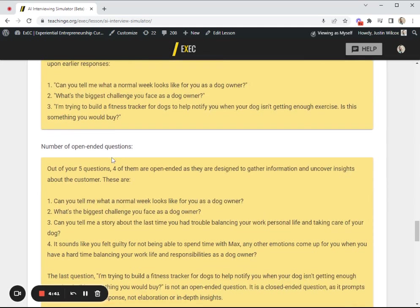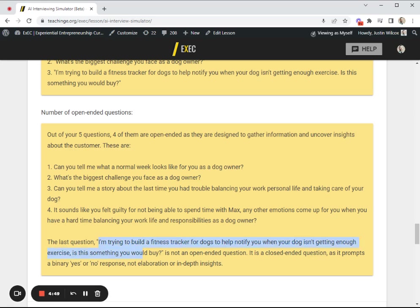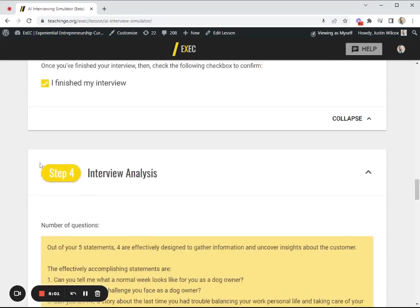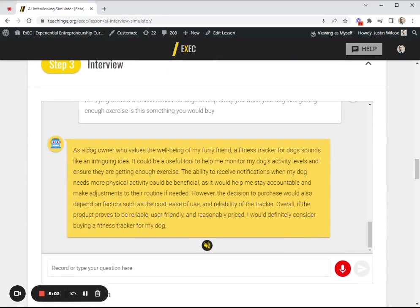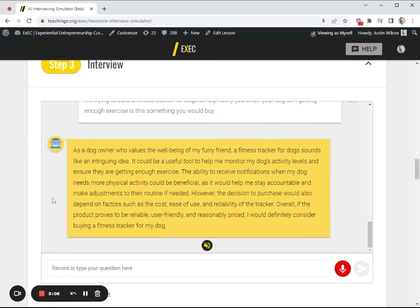And then number of open-ended questions. It has identified that four out of the five are good open-ended questions, but the last one is not. This is the beginning of our analysis phase where we're implementing ways to help give feedback to students on the quality of the interview. Now they're not just getting the chance to practice the interviews, they're getting feedback on the quality of questions that they are asking.